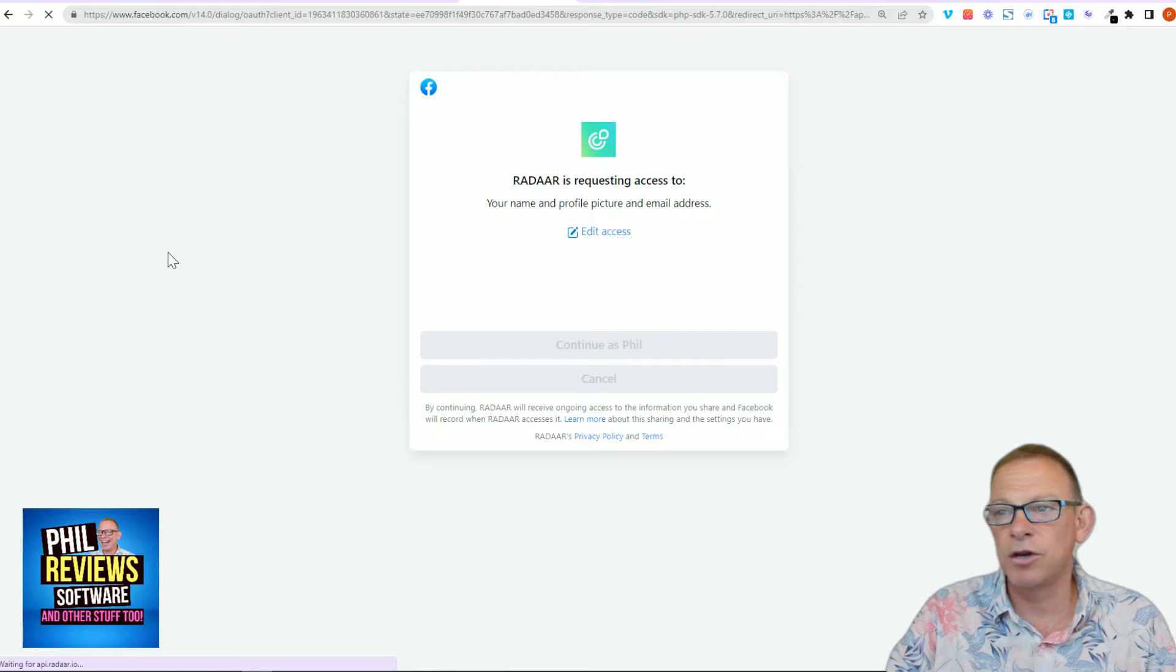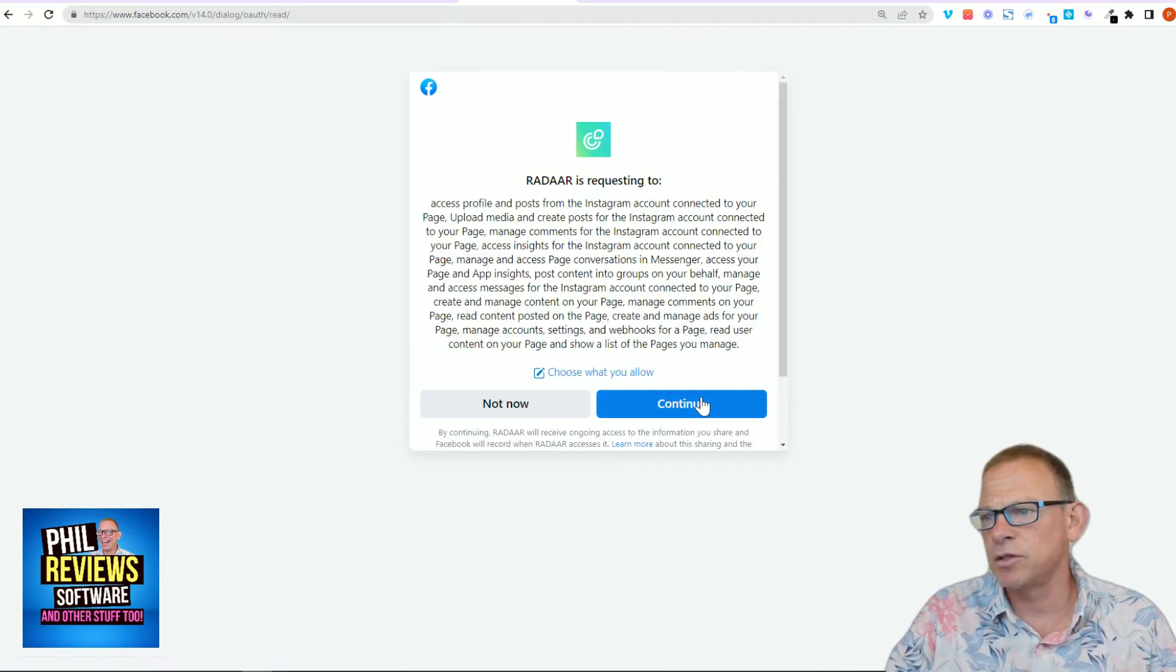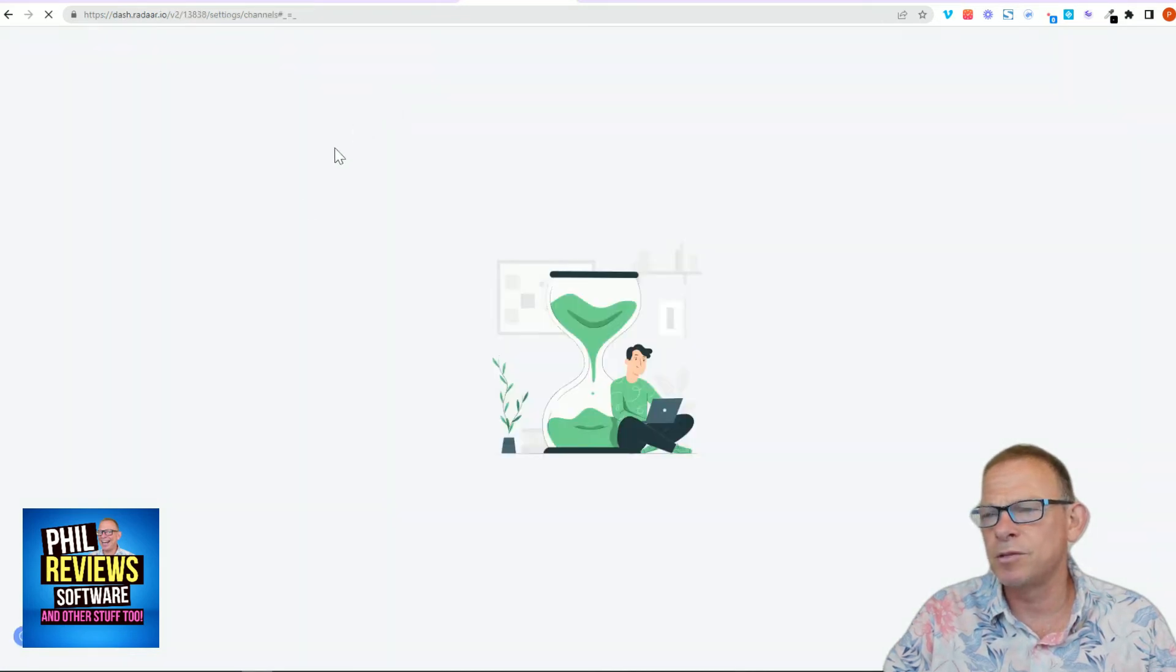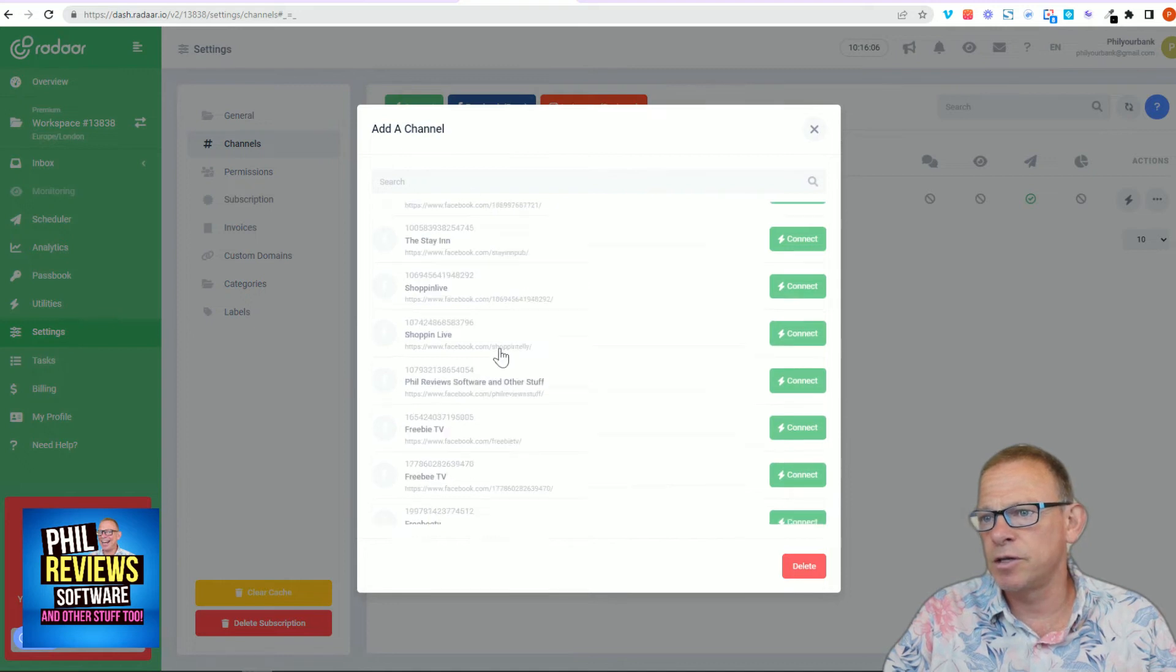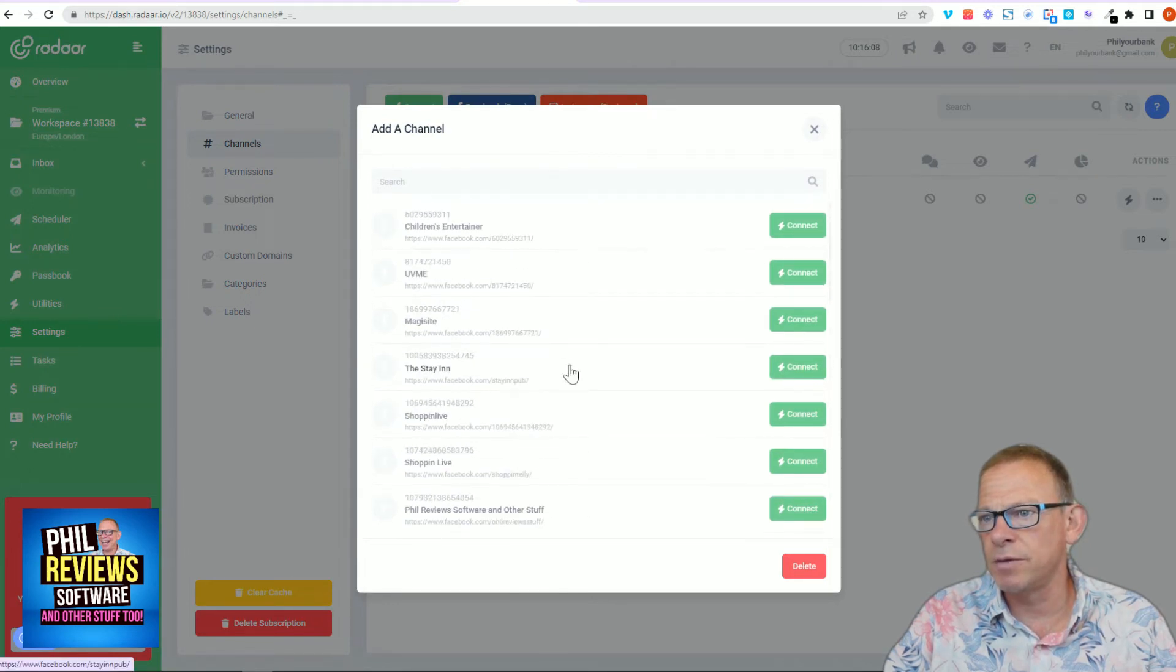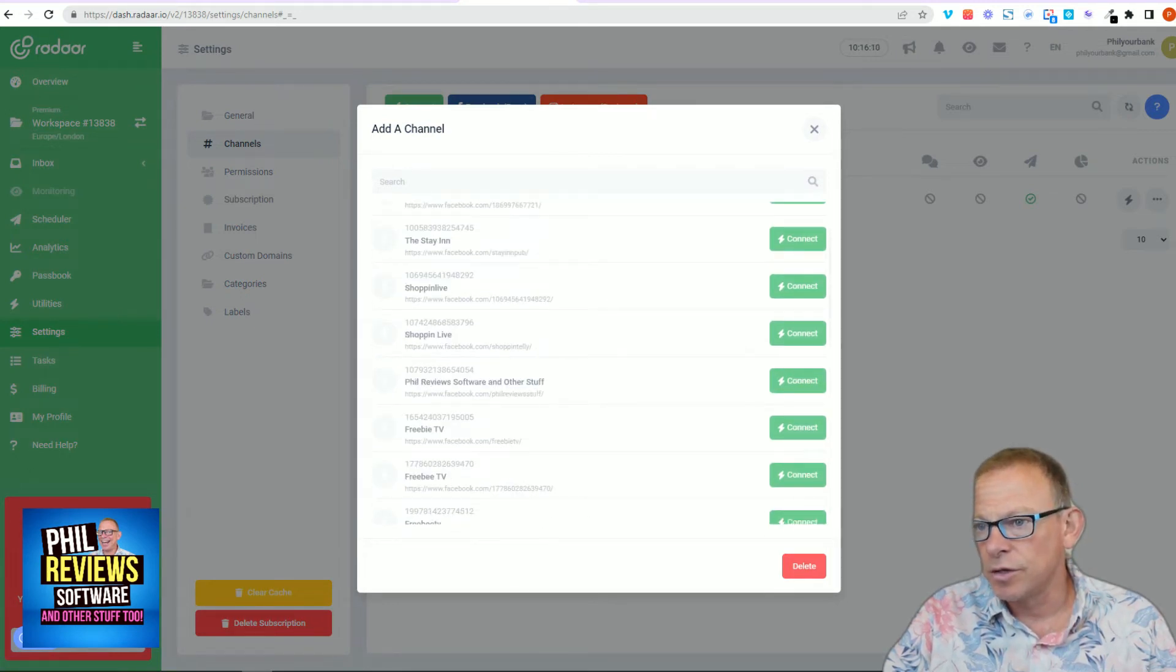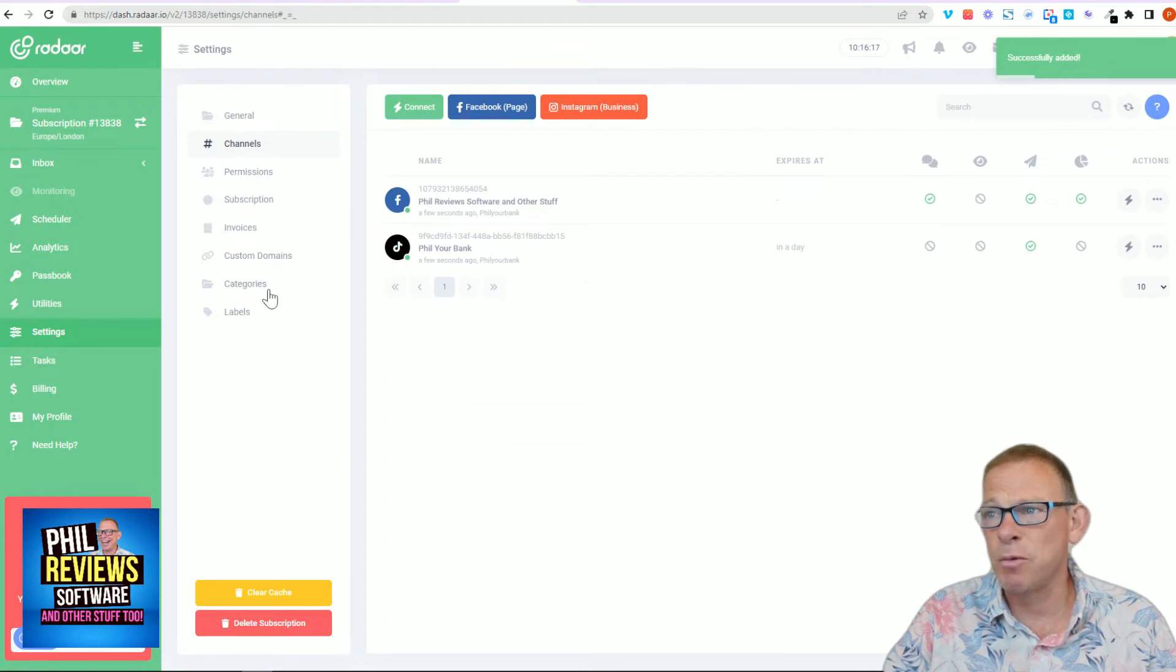It does say that you've got to watch the video first, which I did do, just to make sure you set it the right way because sometimes it's quite complicated connecting to, especially Instagram and Facebook. Which page am I going to connect to? Phil reviews software and other stuff. Connected. That's working well.